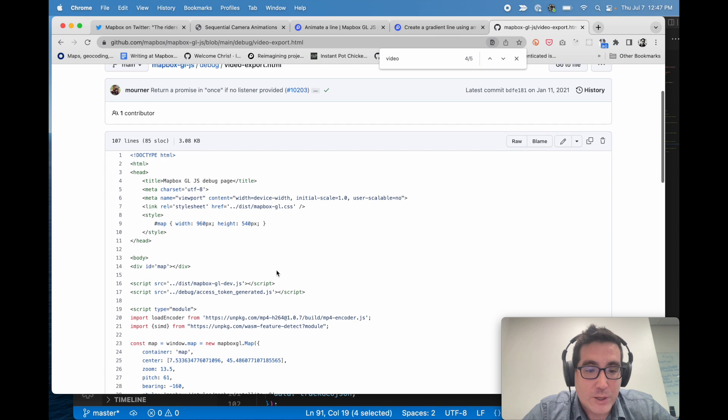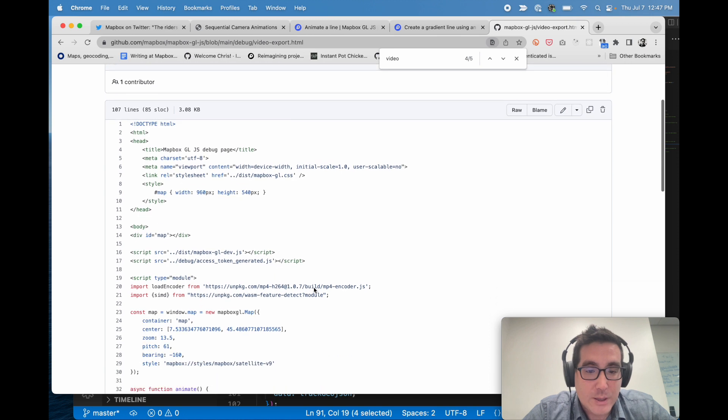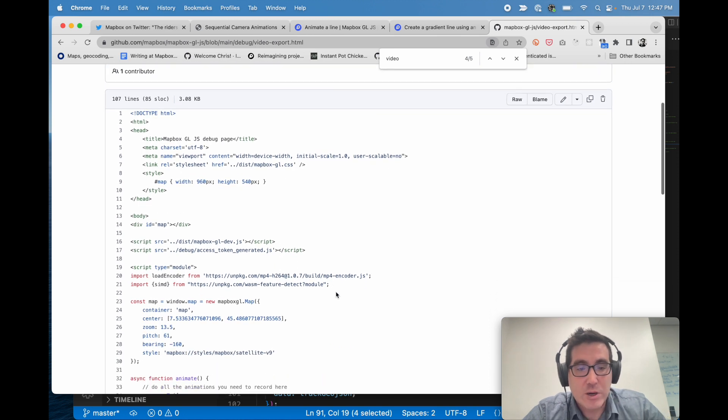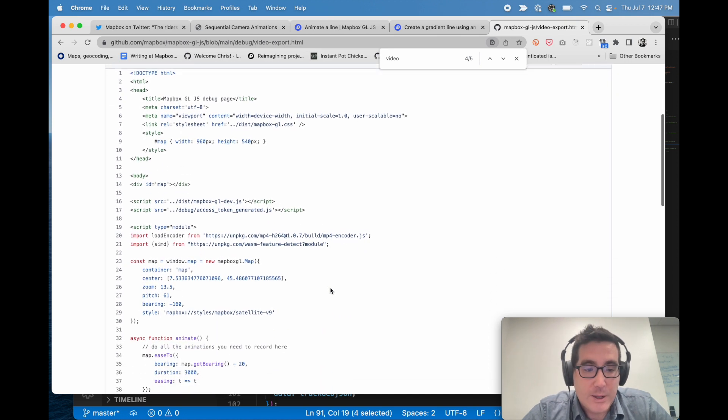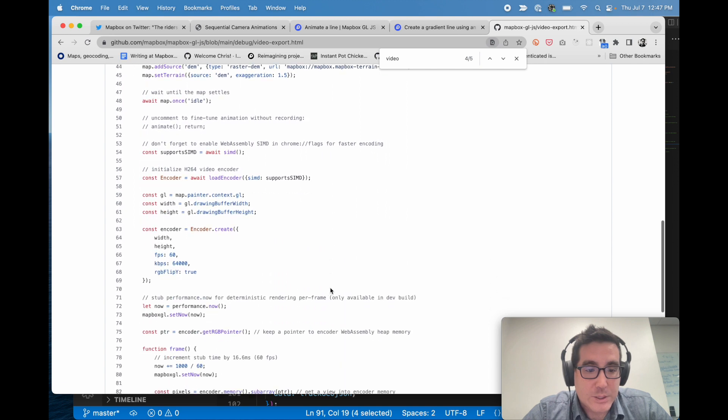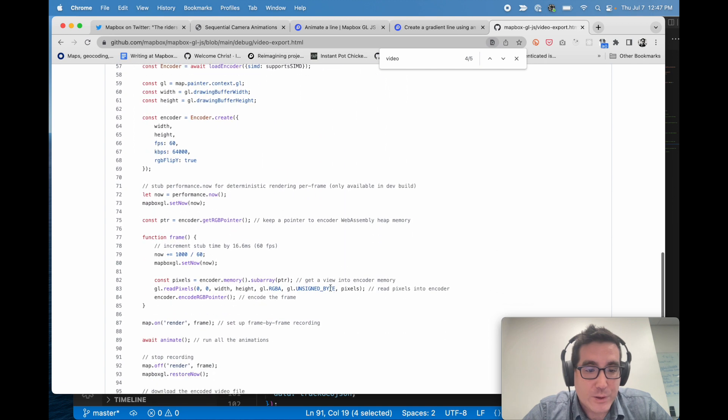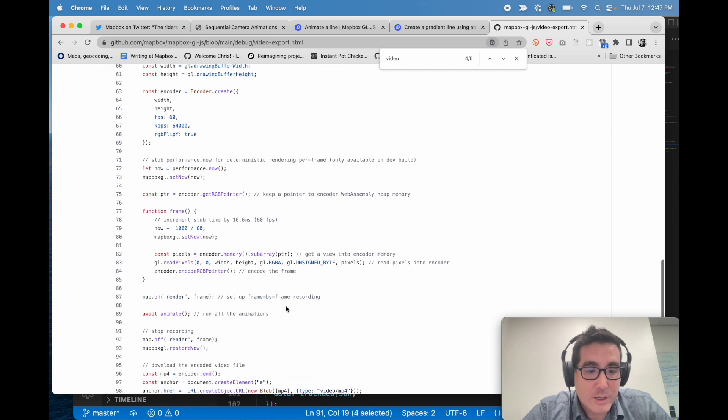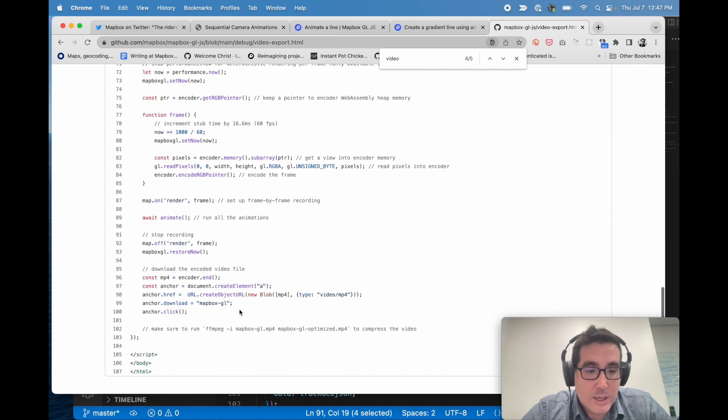So you can see here, they're importing this MP4 encoder library. And I'll just kind of show it very quickly. You can see there's basically with here we say map dot on render call frame.